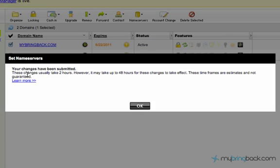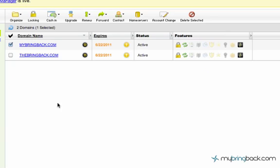You can see there's a little bit of a time delay. It usually takes about two hours. However, it may take up to 48 hours. And that's pretty standard. You see that whether you're on GoDaddy, whether you're on 1&1, any of those companies out there that have domains.